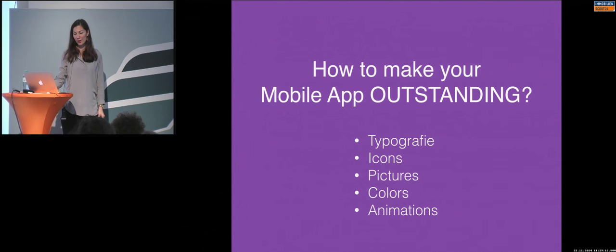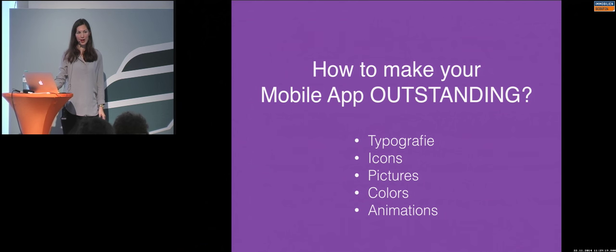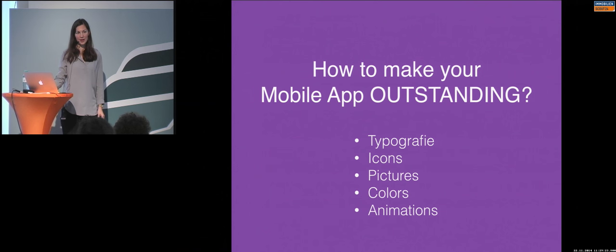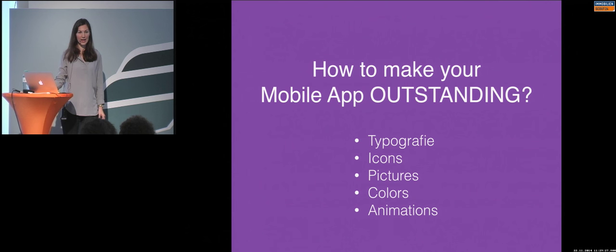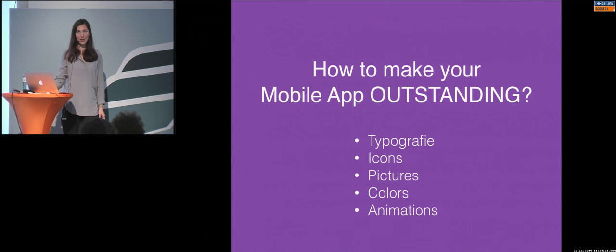And, to sum it up, you have several ways to make your app different from the competing apps. This is the typography, the icons, pictures, colors, and animations.